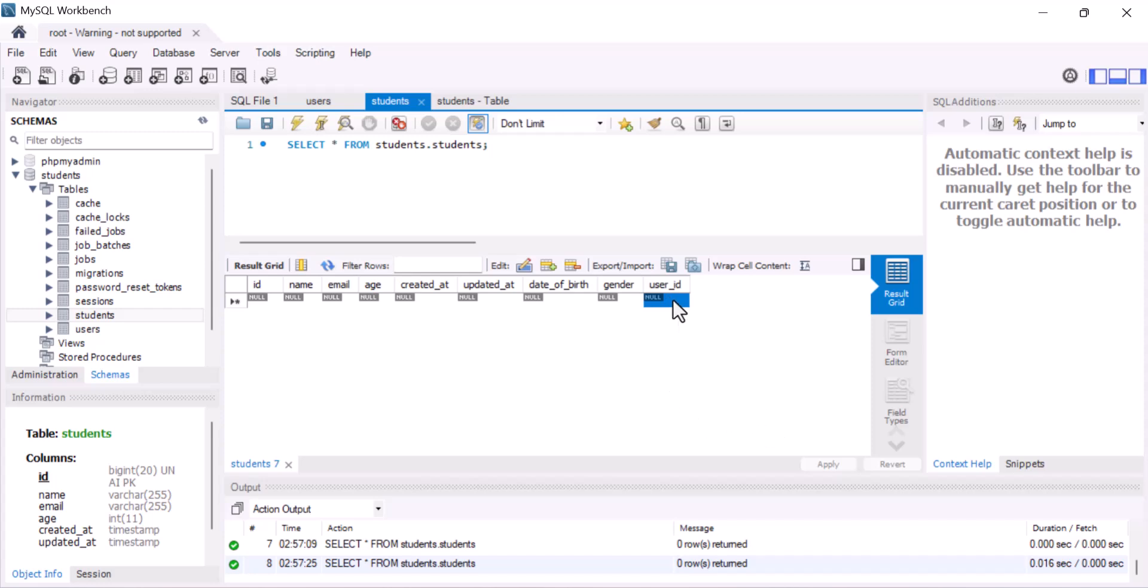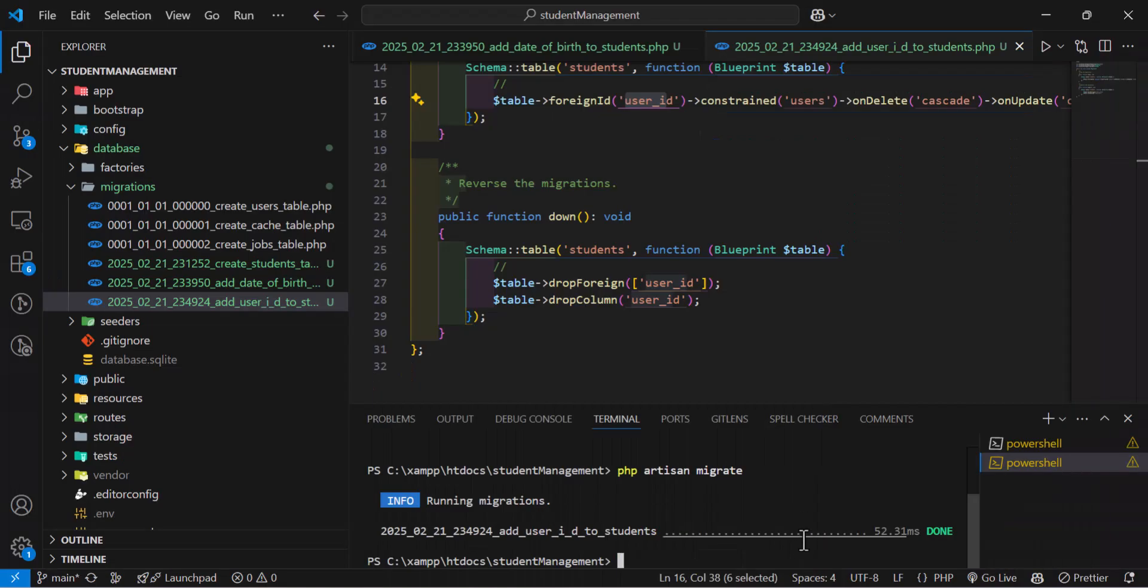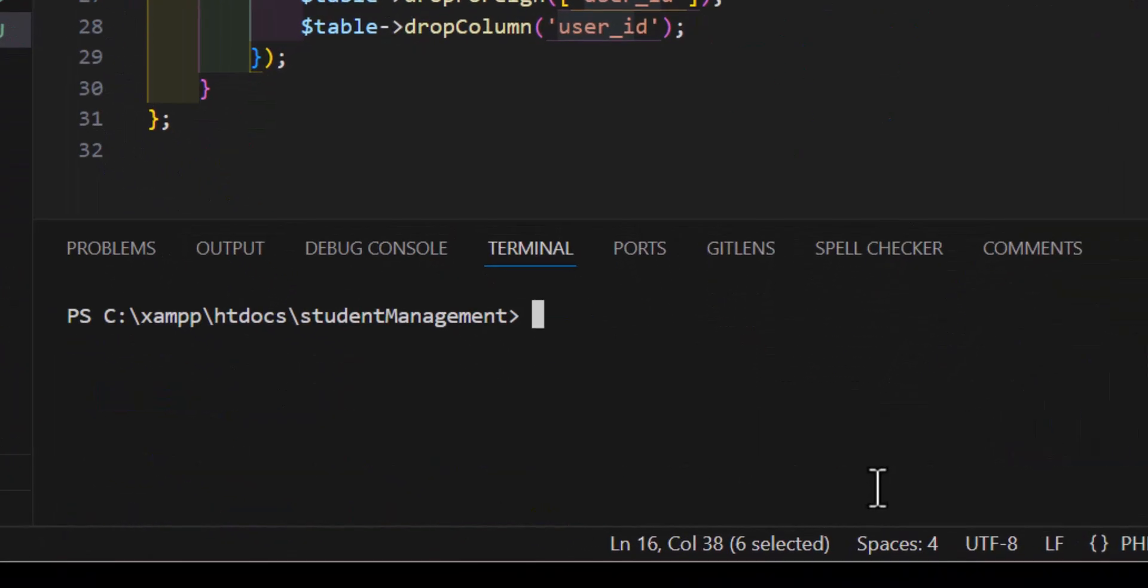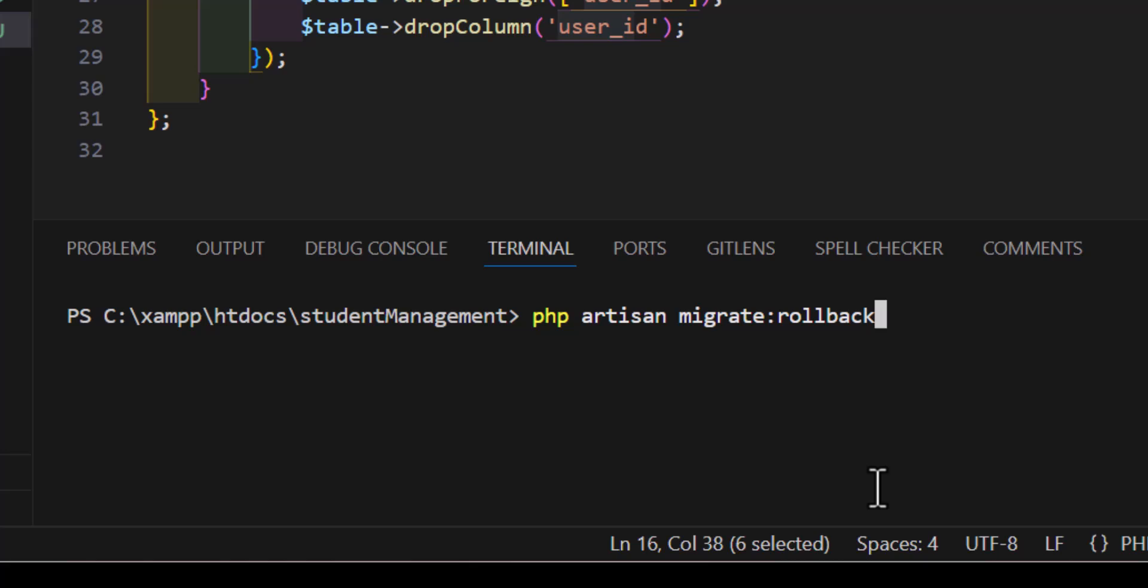I can go two or three steps back also by just typing, let's clear this, by just typing php artisan migrate colon rollback space dash dash step is equal to. Now, in here you can define how many steps you want to go back. So, for example, I want to go back two steps.